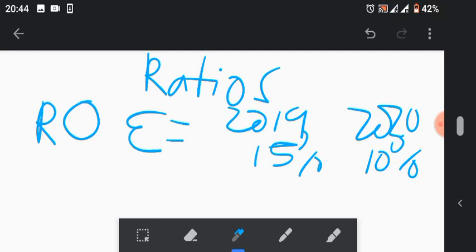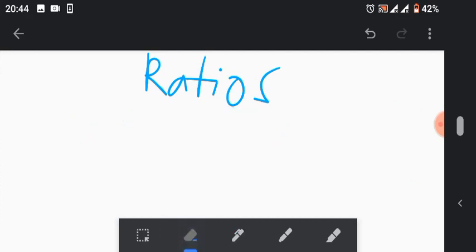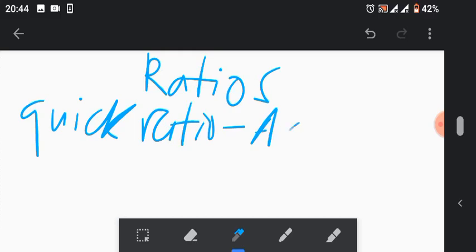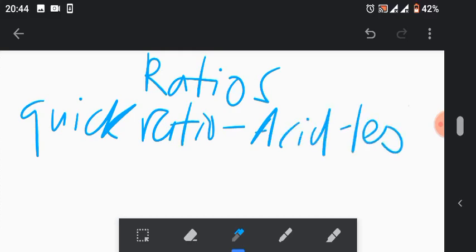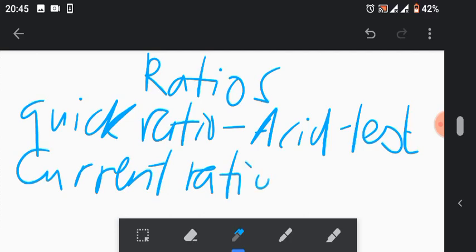Now let's go to liquidity ratios. It's just a brief video touching on these few pointers. Liquidity ratios we have the quick ratio also known as acid test ratio, then there's also the current ratio. These are the main ones, I'm just pointing out the main ones mostly which would be examined.